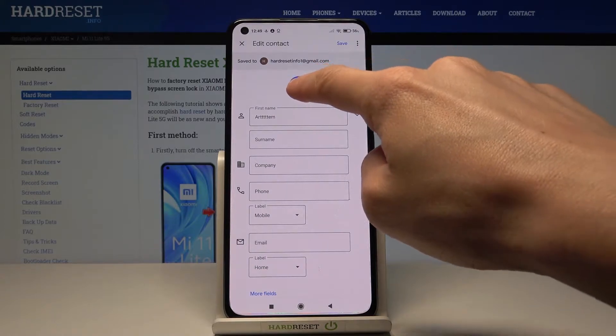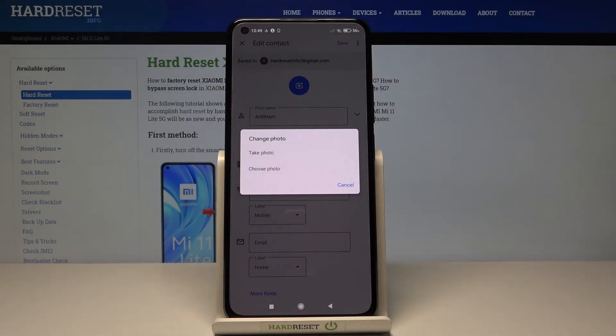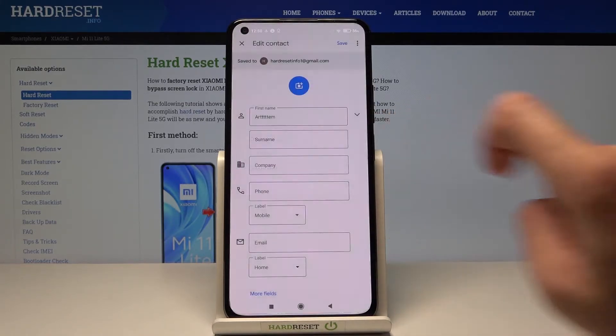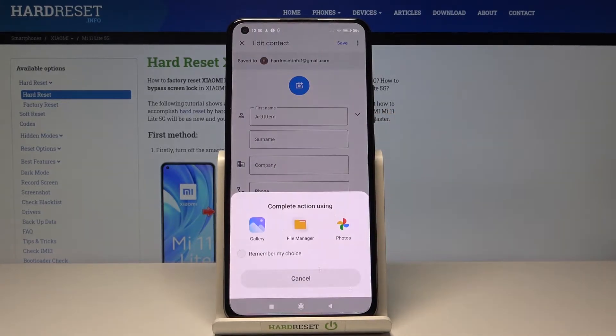Now tap the camera icon in the middle of the screen. You can either take a photo — perfect if someone is sitting right in front of you — or you can choose something from your own gallery.